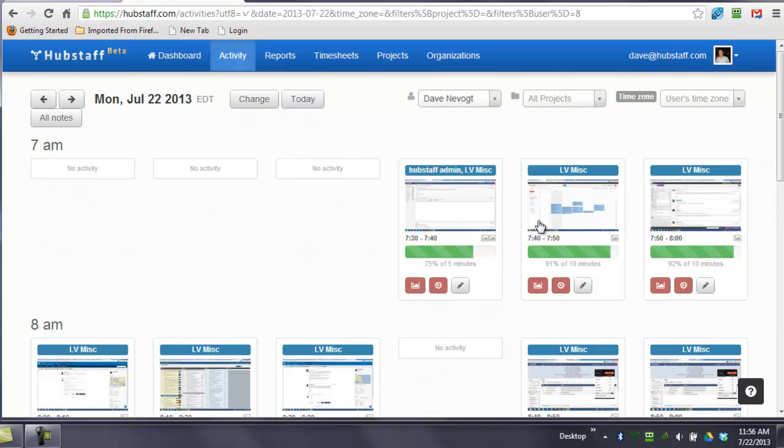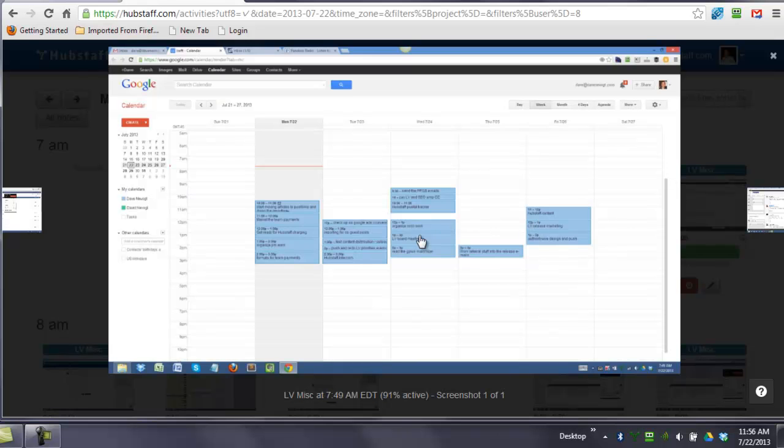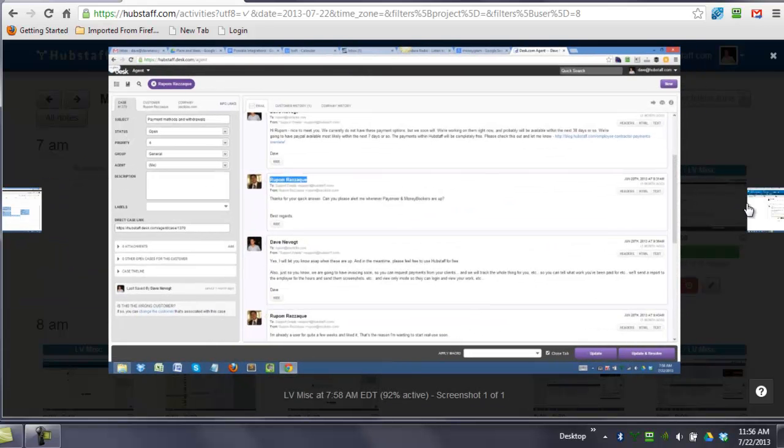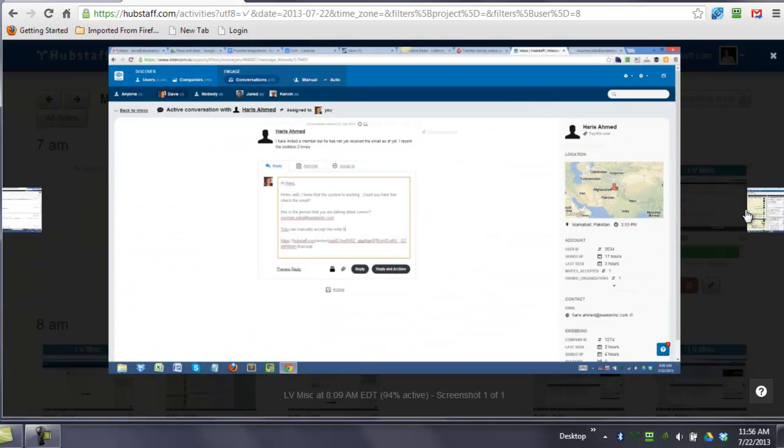You can click on any one of these screenshots to see more detail, and you can simply filter through.